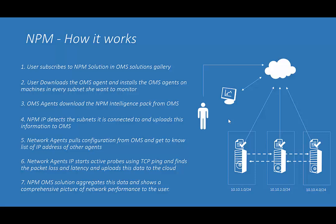The solution detects the subnets that are directly connected to the machines on which the OMS agent has been installed and uploads this information to OMS. All agents know the other agents that they should ping and note the packet retransmissions and round-trip time that is encountered for each ping.